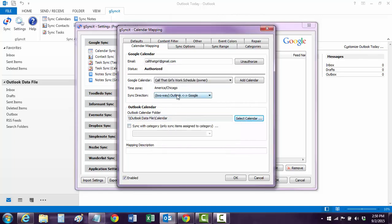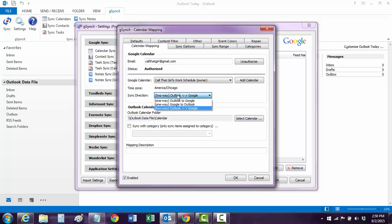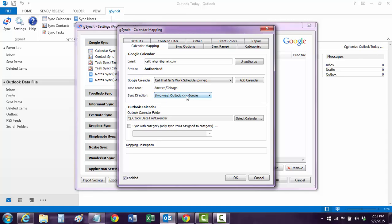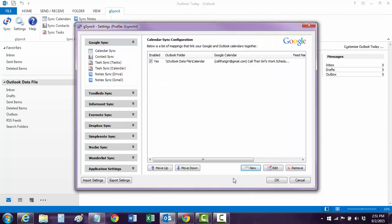And here you have an option for sync, Outlook to Google, vice versa. So if you're on your Android phone all the time and you're not really using your Outlook, you might want to choose Google to Outlook. Or you can do the vice versa where it's a two-way sync. Hit OK. And then you can hit OK again.